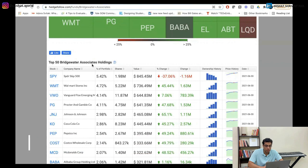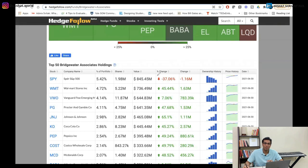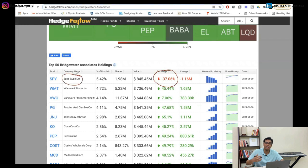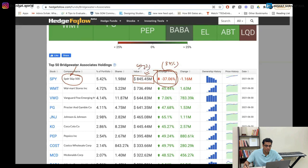If you take a look at the top 50 Bridgewater Associates holdings, you will see some major changes. Number one: a 37% change has happened in S&P 500. S&P 500 is an index fund based in the US that invests in US stocks, and he has cut down his index holding by 37%, which is massive. This has a value of approximately $845 million as of now, so he would have sold shares worth around $600 million. We need to understand why this change is happening — very, very important.